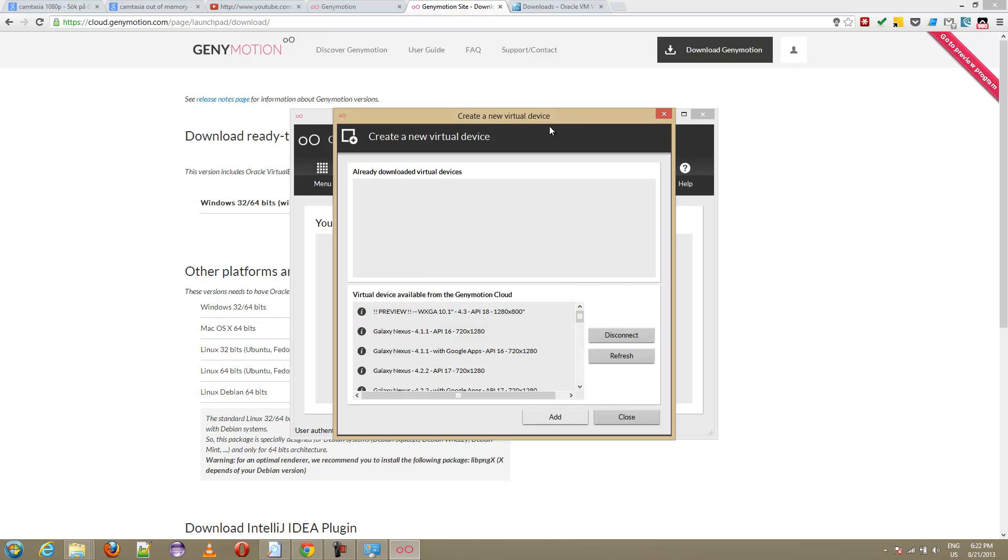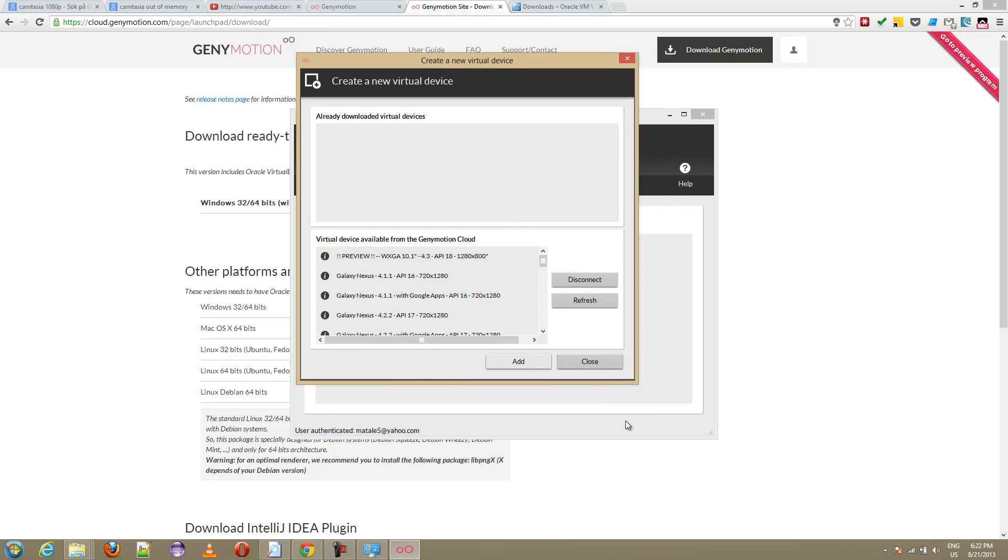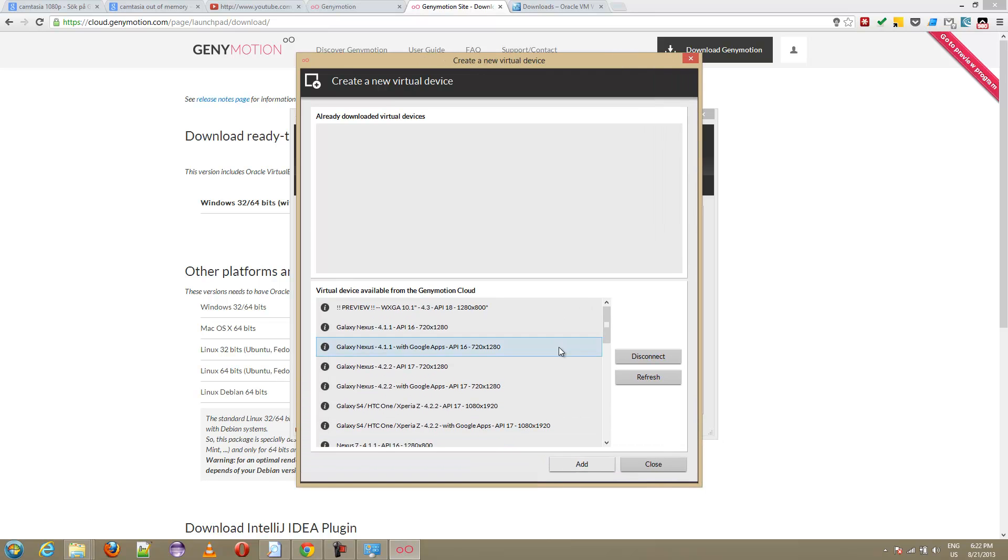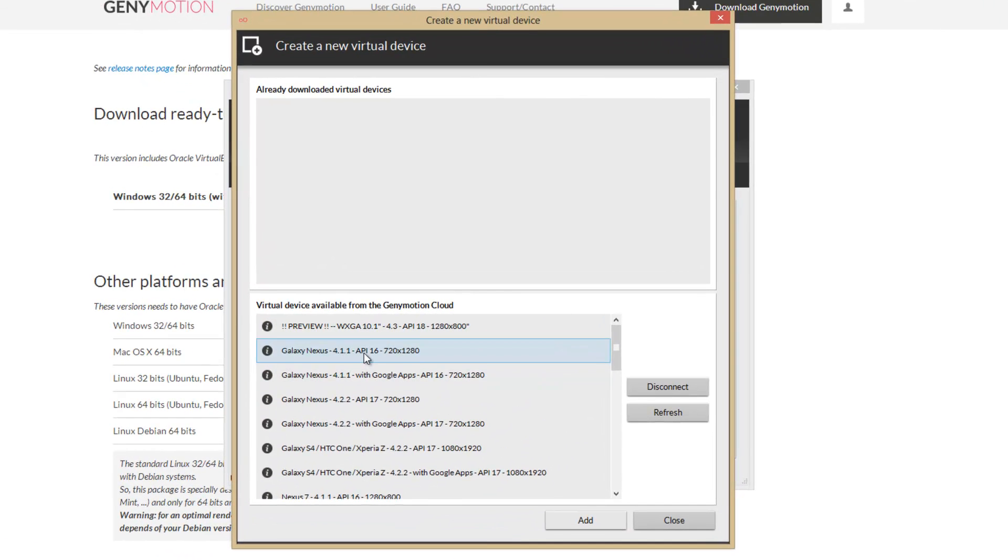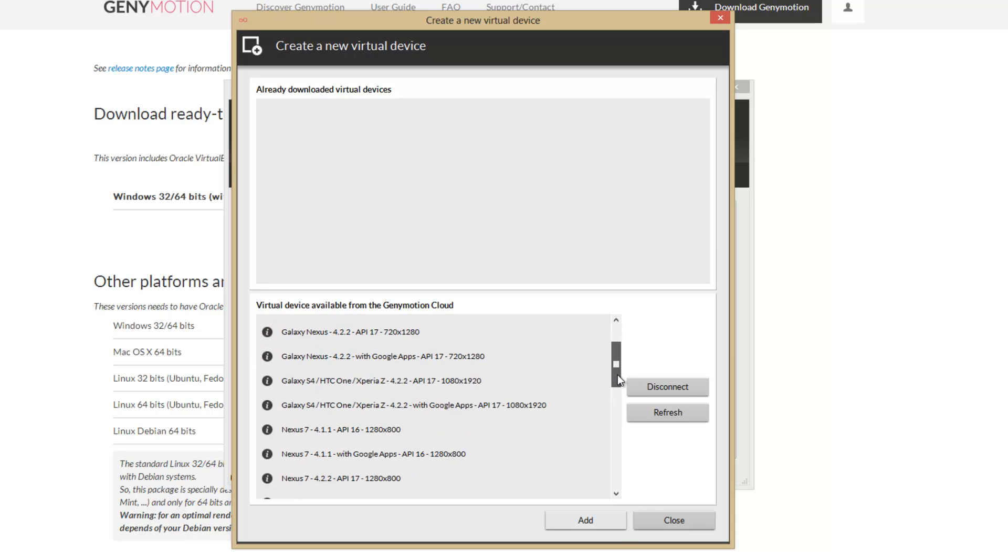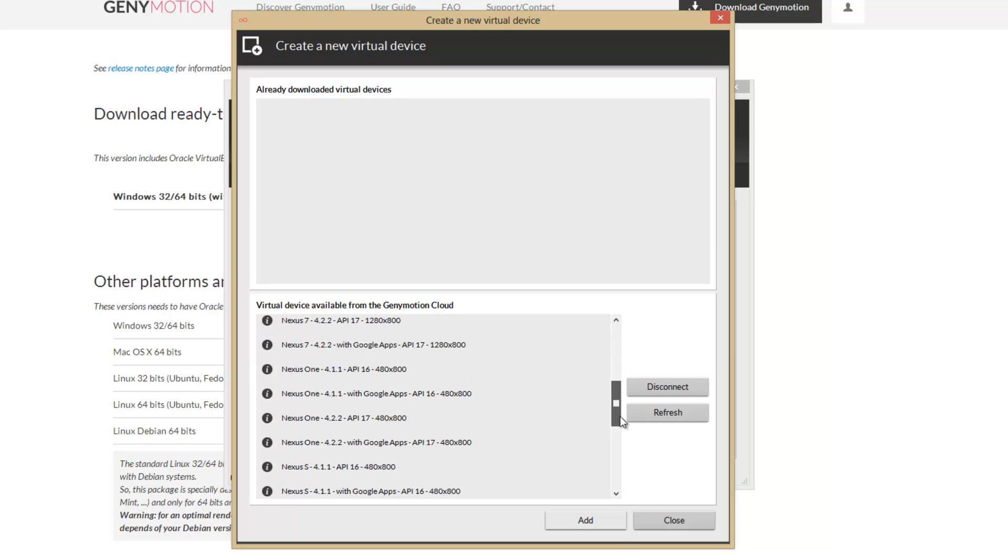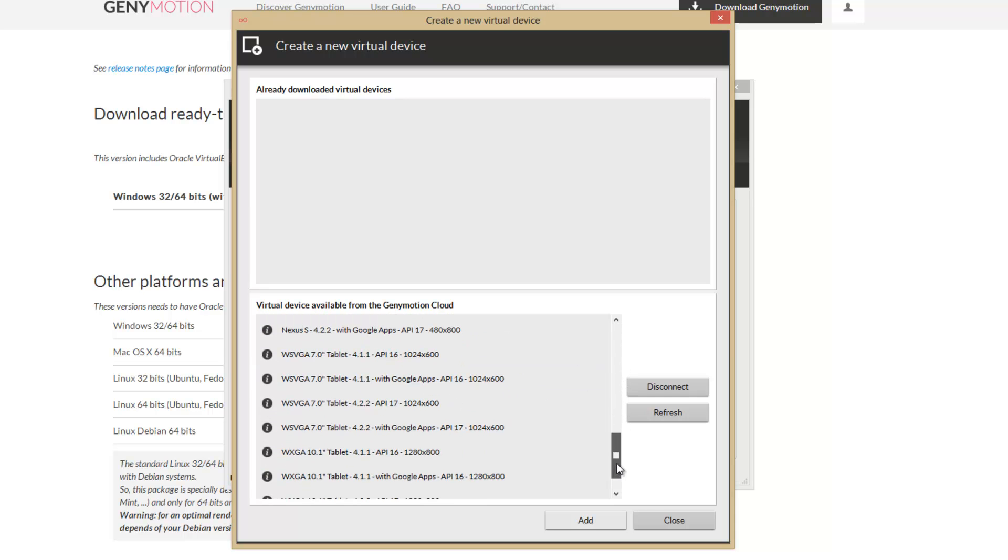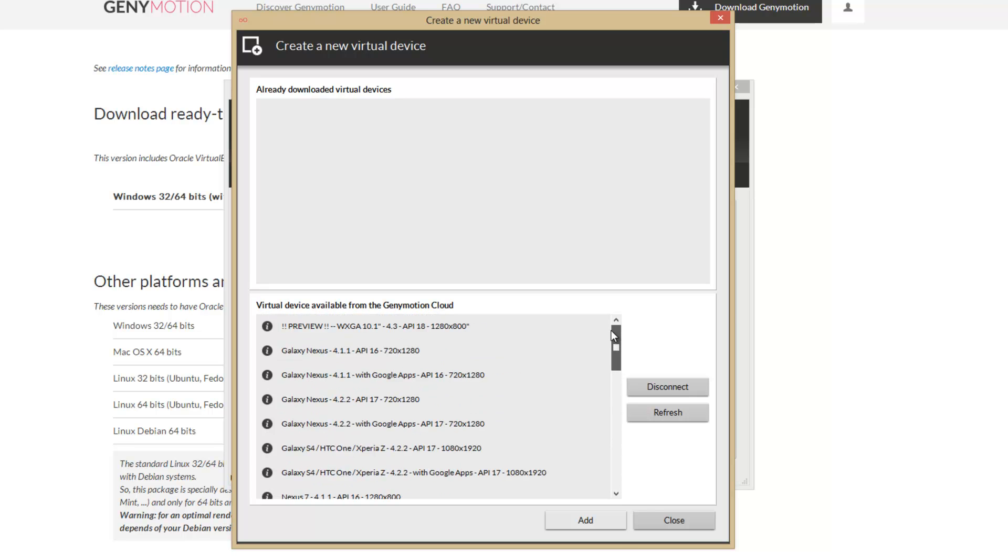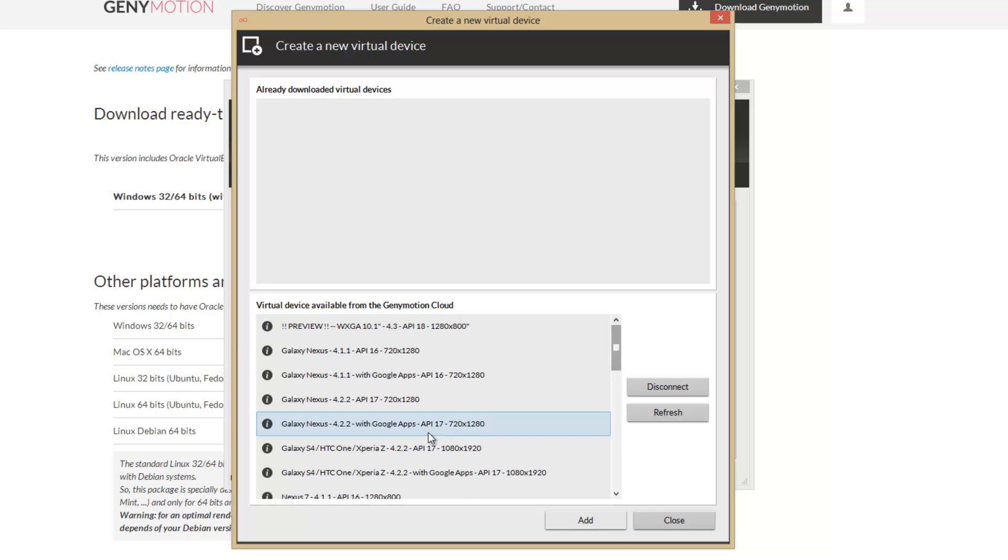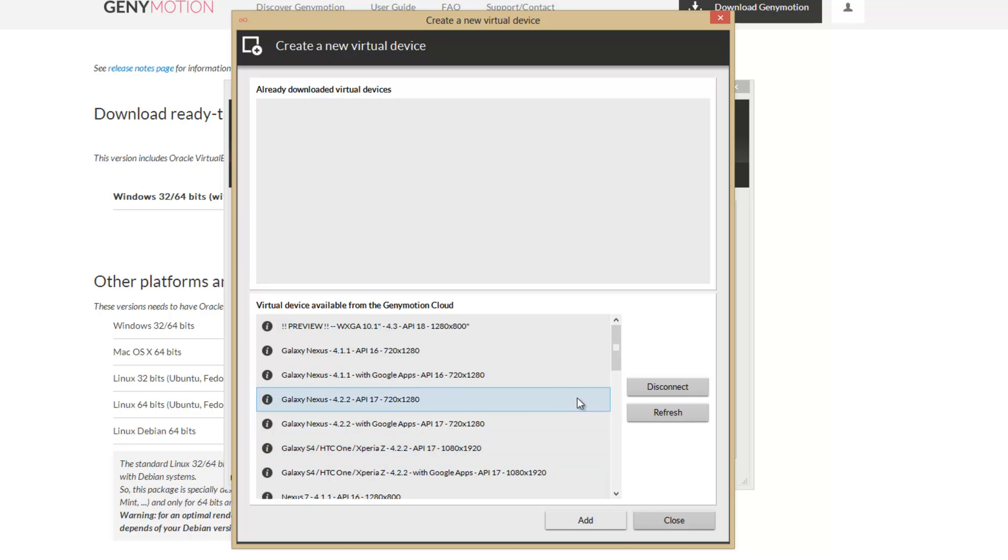These are down here, you can see all the devices you can install, the virtual devices. As you can tell, they're all 4.1, I think, and upwards, so unfortunately there's no 2.3 or gingerbread, no honeycomb, nothing like that, only four, but it's great for testing. It's very, very fast.